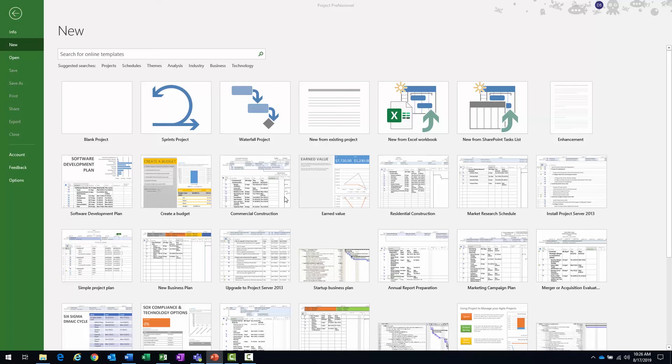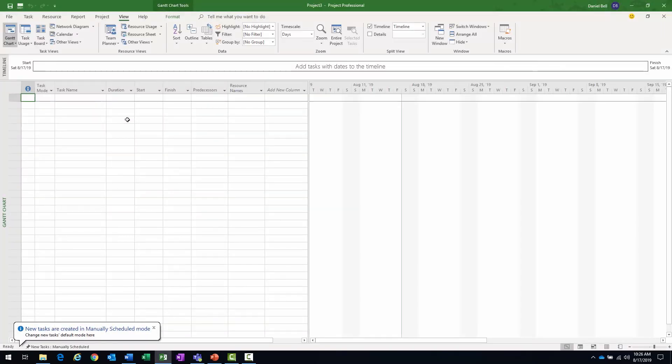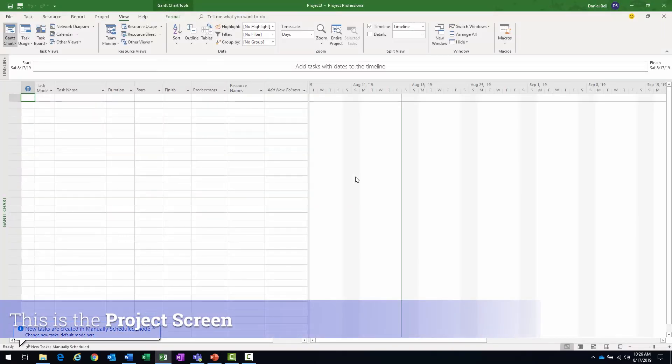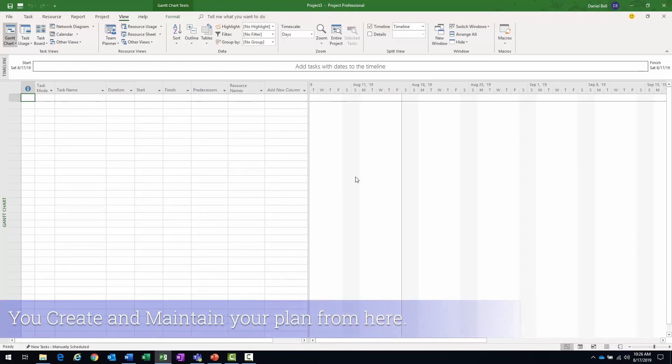Once you do open a project, for instance, I'll open a blank project here. You are going to be presented with the project screen. And the project screen is the area in which you're going to modify, create, and maintain your project schedule.